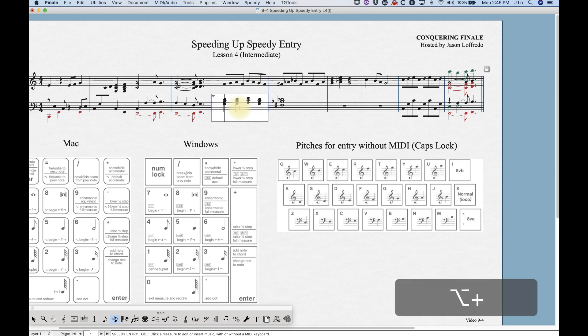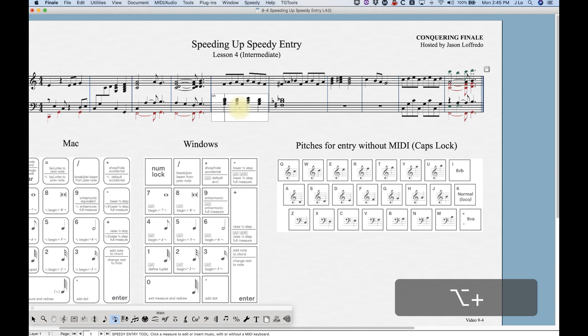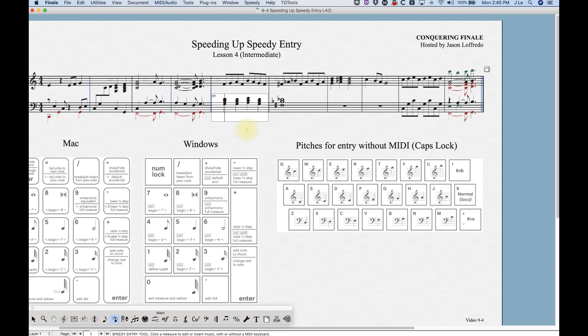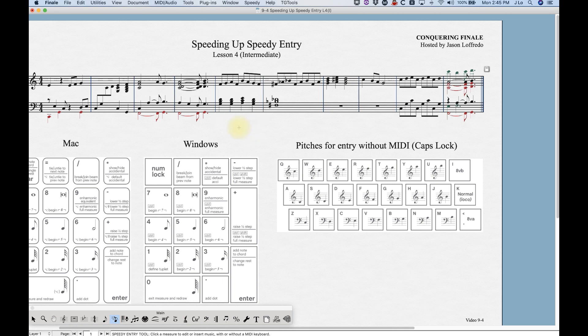Similarly, if you're hovering over a specific note and press Option+Plus, it will change all of that pitch — say all the G's — in that measure to sharp or flat. Get used to how the Option key functions with Plus and Minus for accidentals, as it can be very handy.